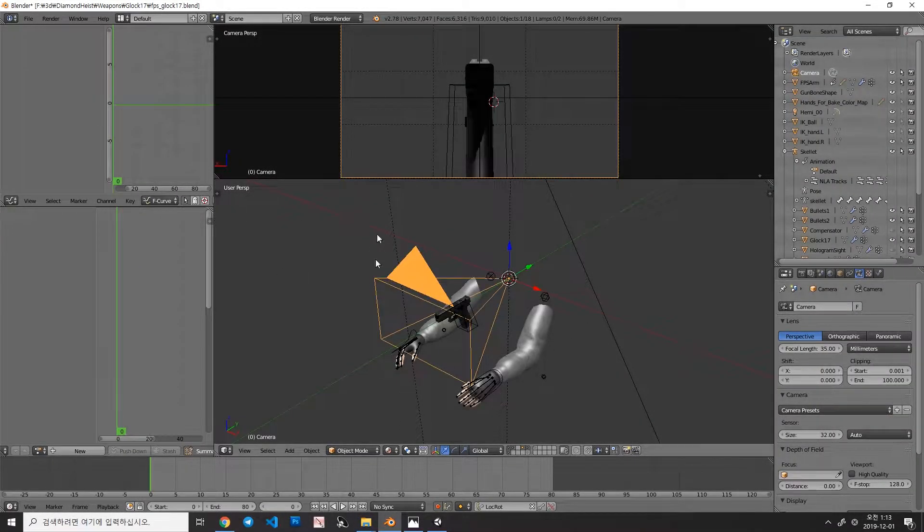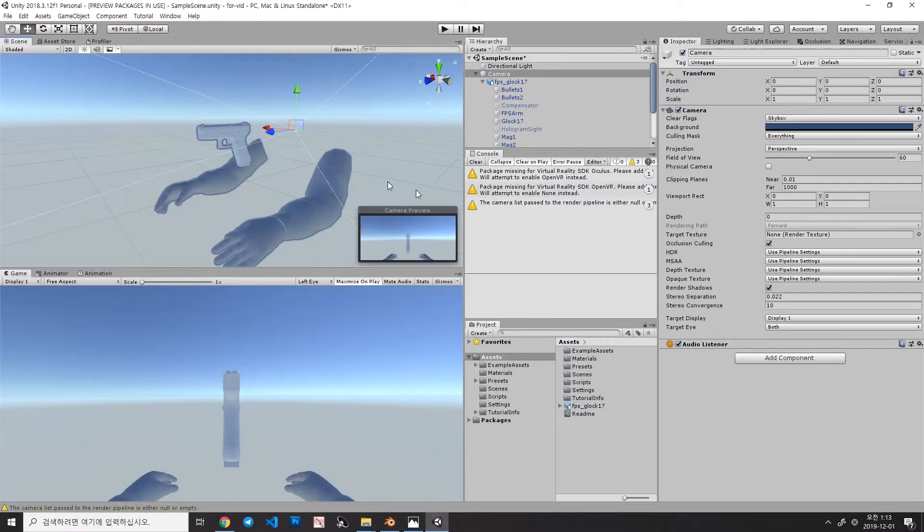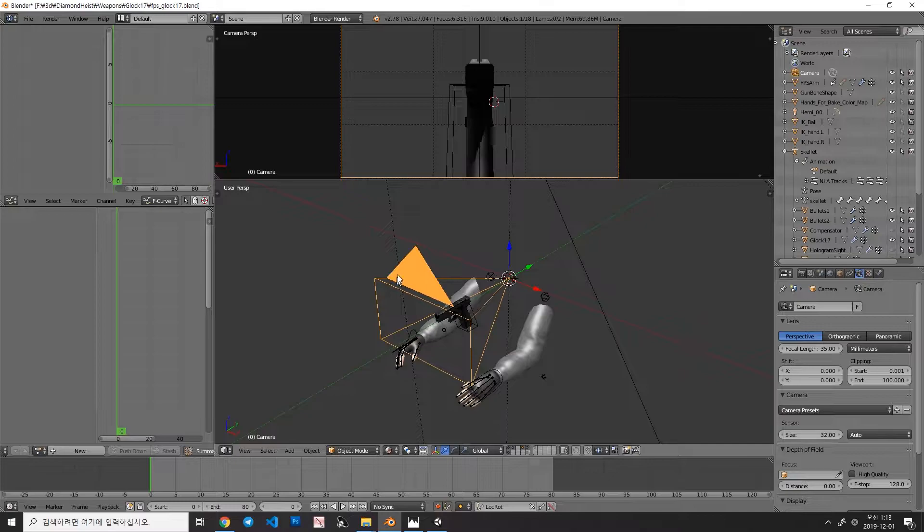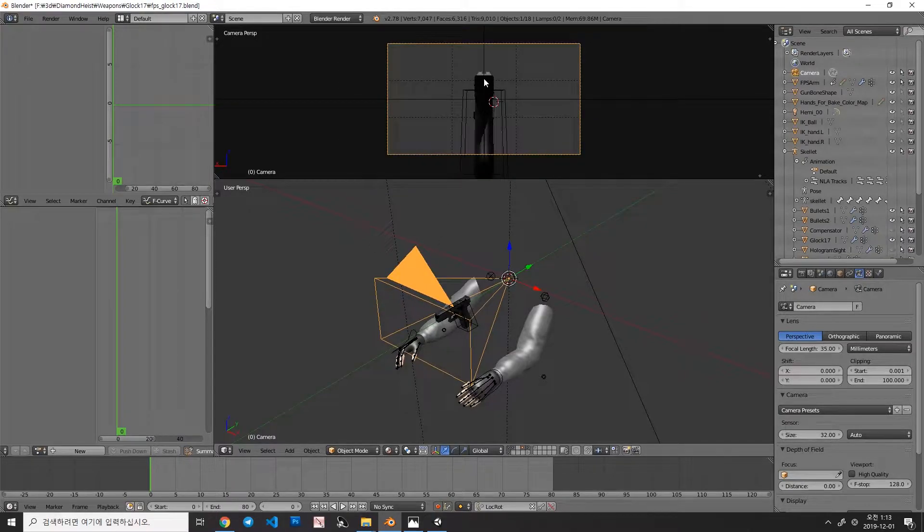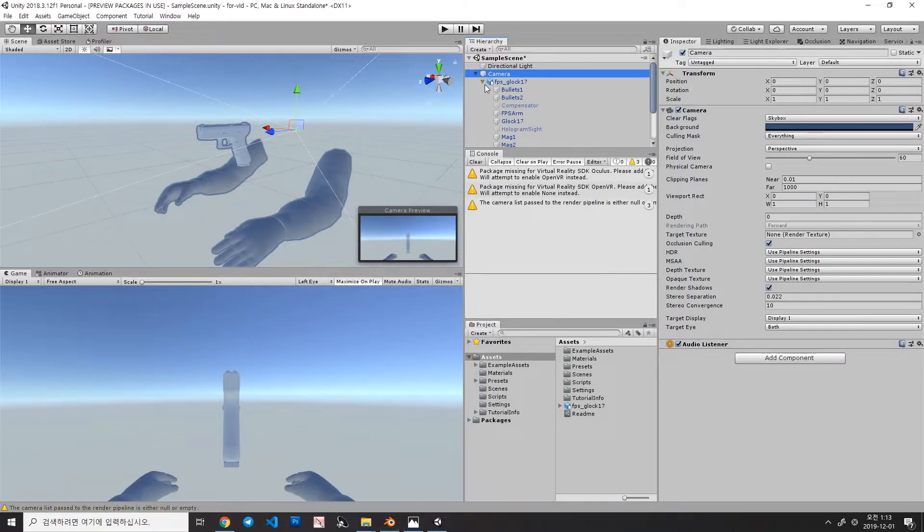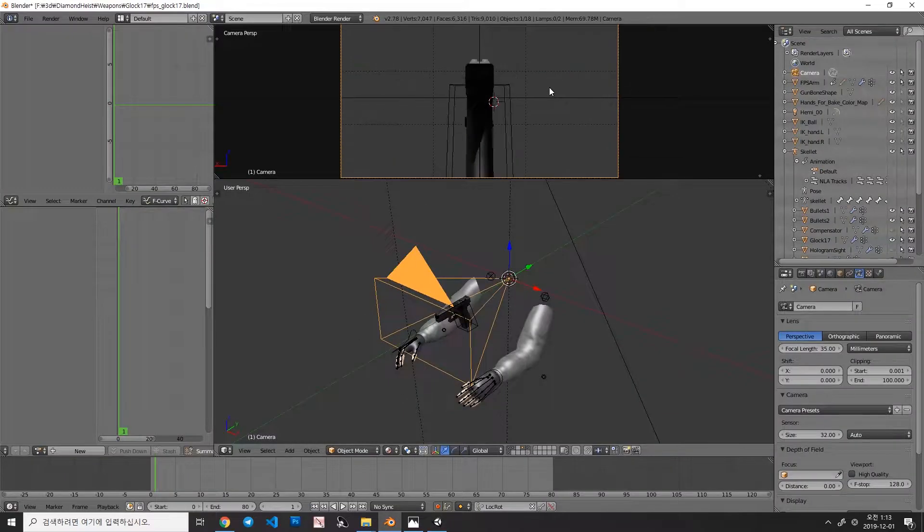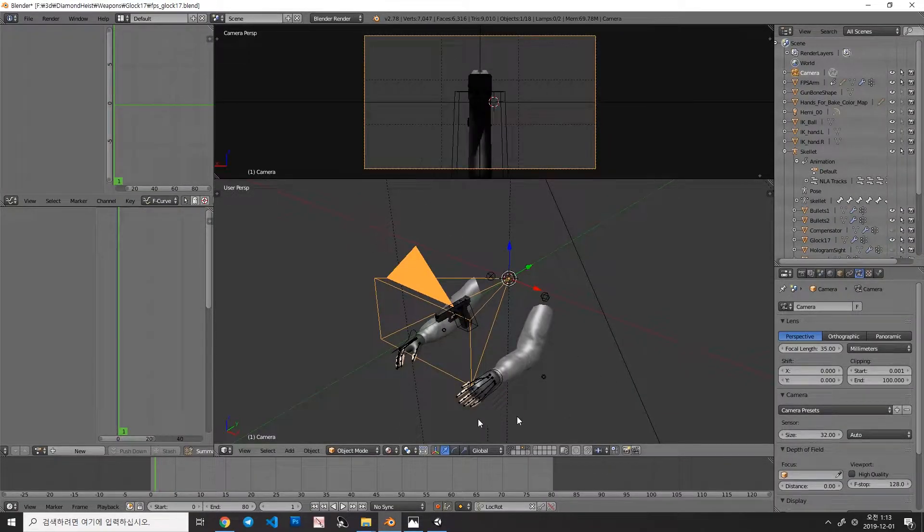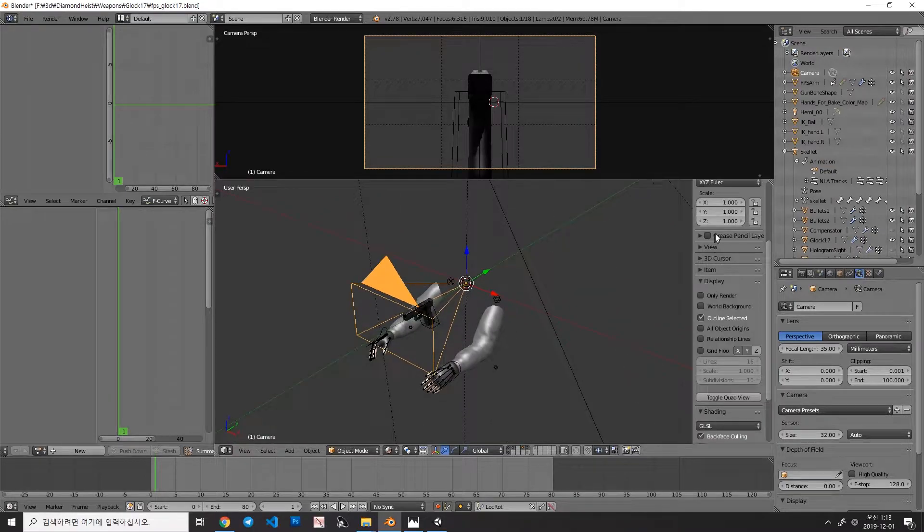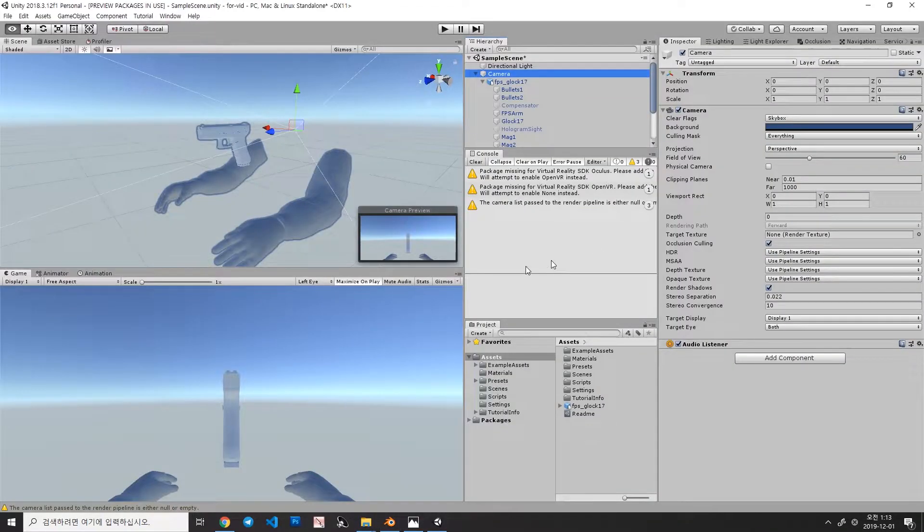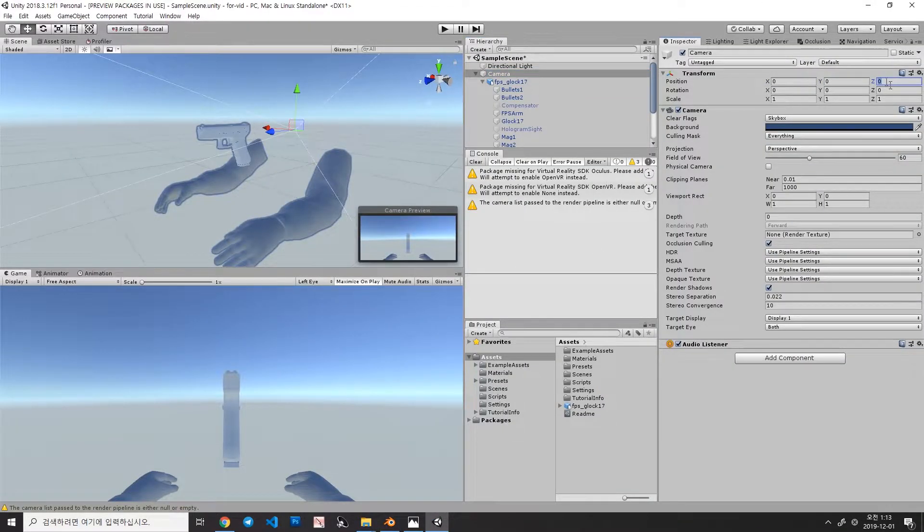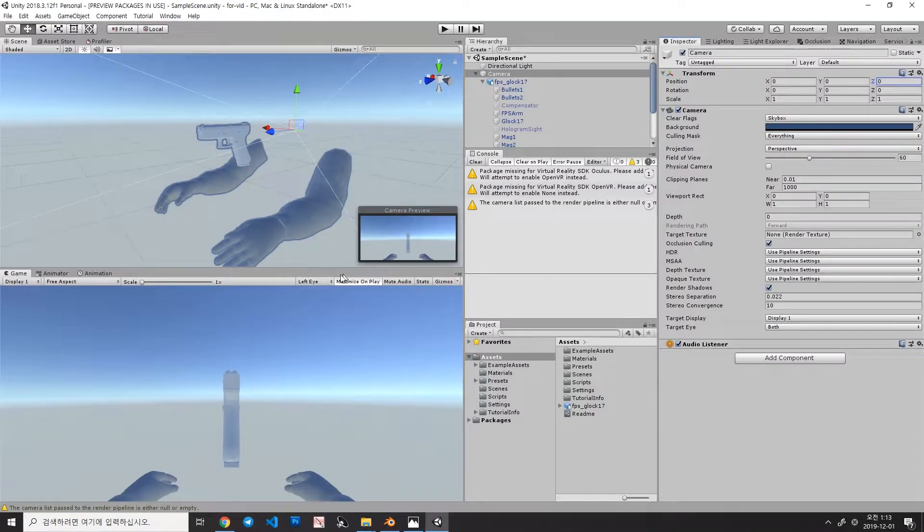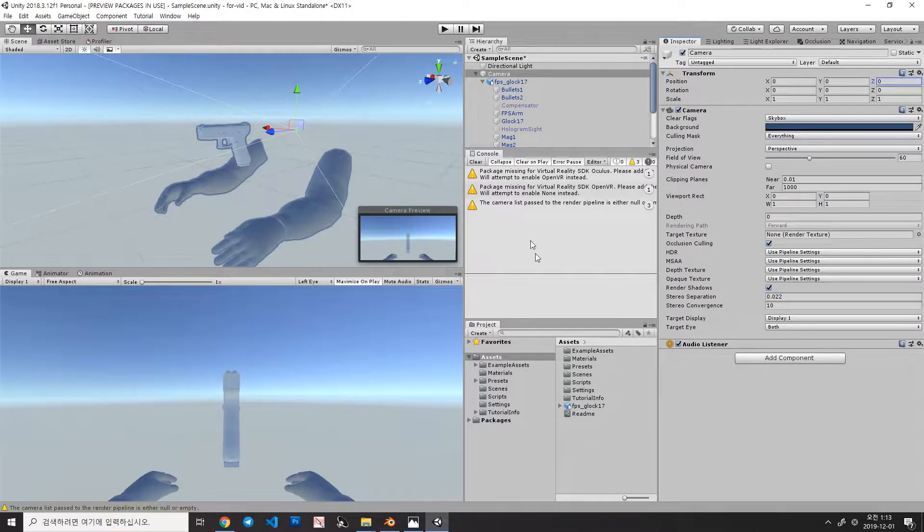So here is the camera in Blender and here is the camera in Unity. As you can see, both previews of the camera don't look the same. Both cameras located at 0-0-0 location and 0-0-0 position, however, both cameras don't render the same screen.